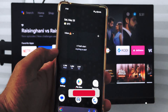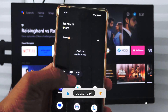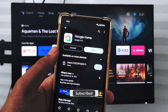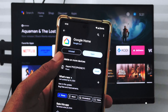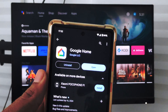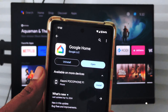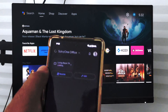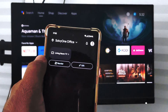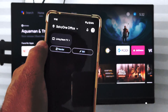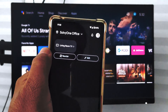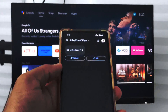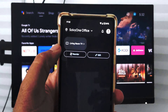For that, what we need is an app called Google Home. You can open the Play Store and search for Google Home, and you will find this app. Once it is installed, tap on Open and it will open and display the list of connected devices.